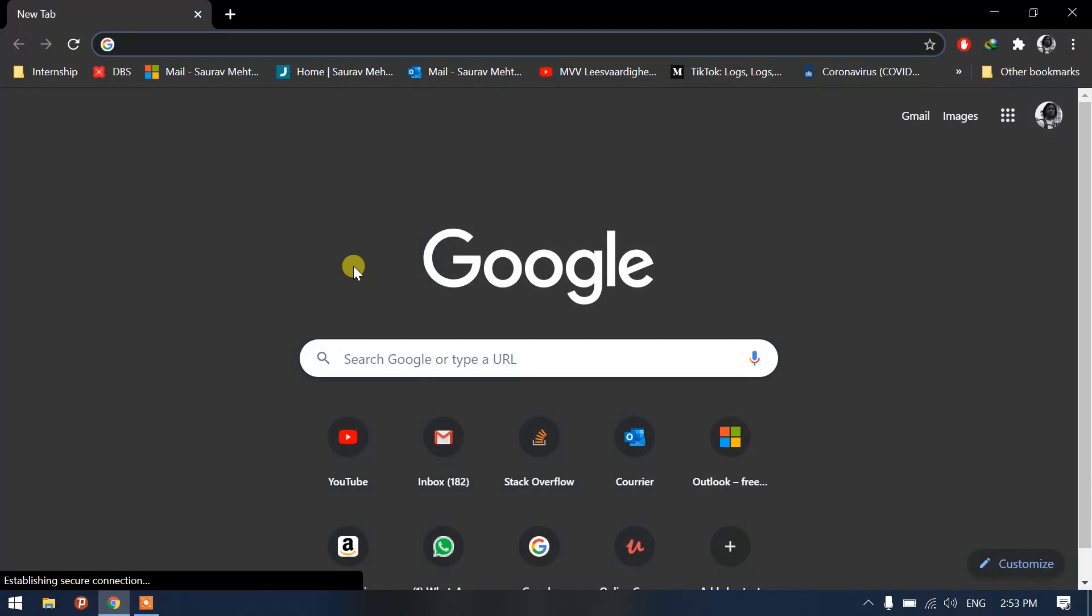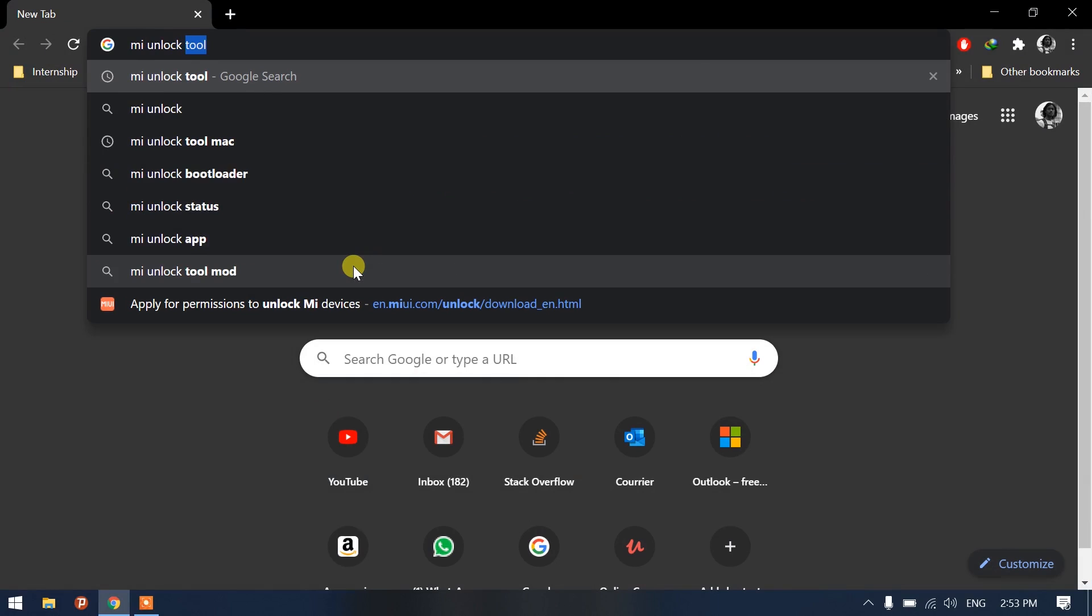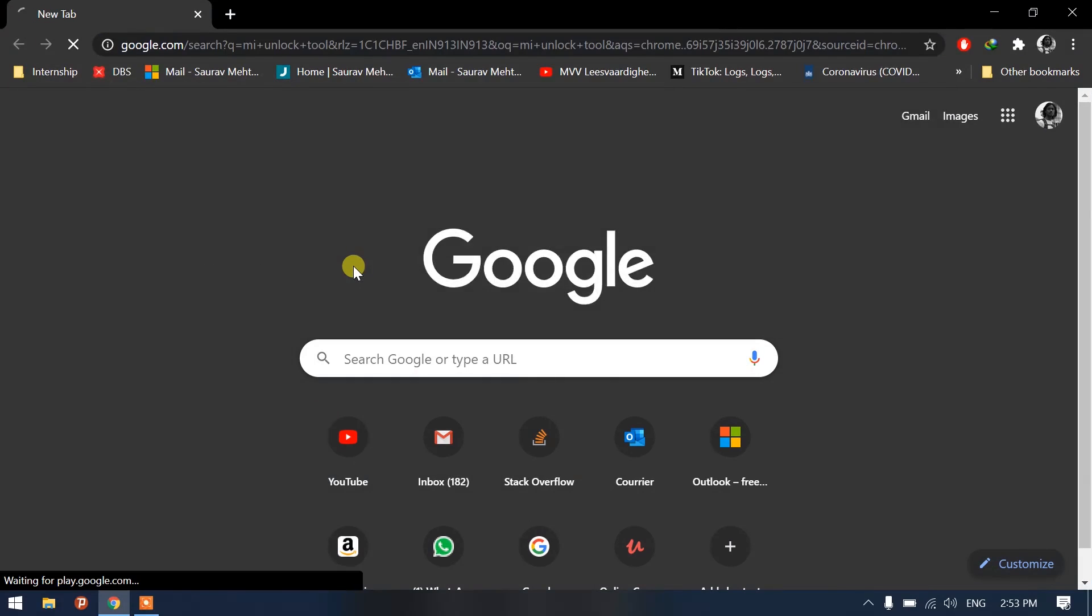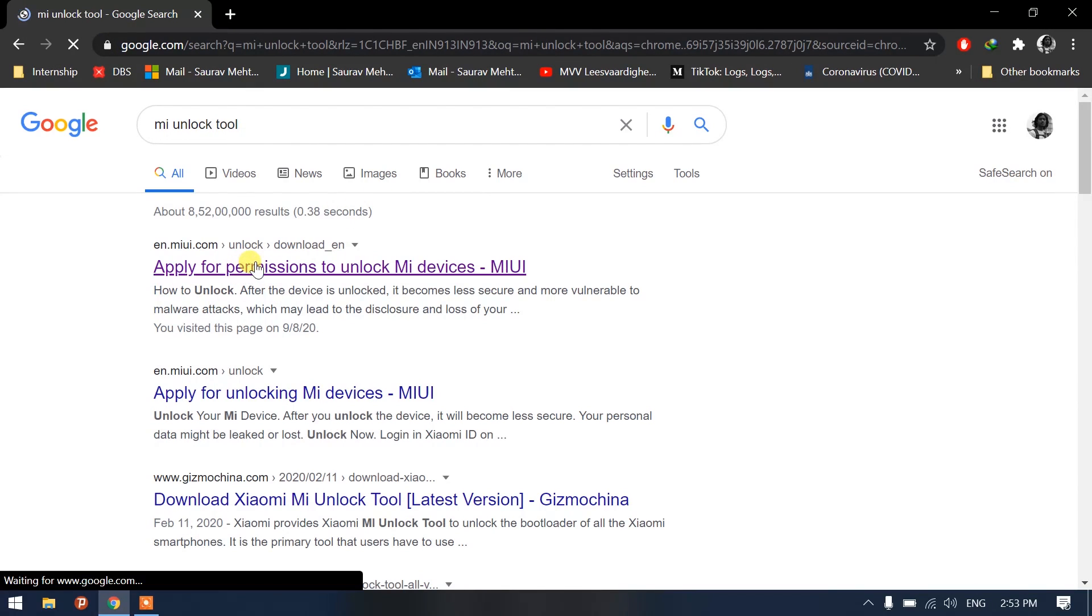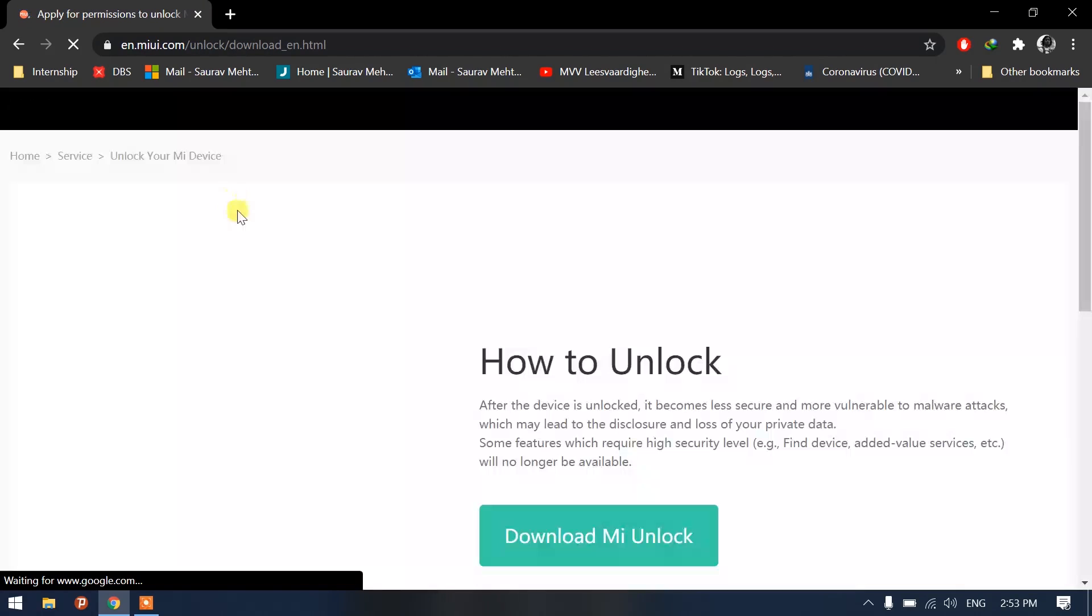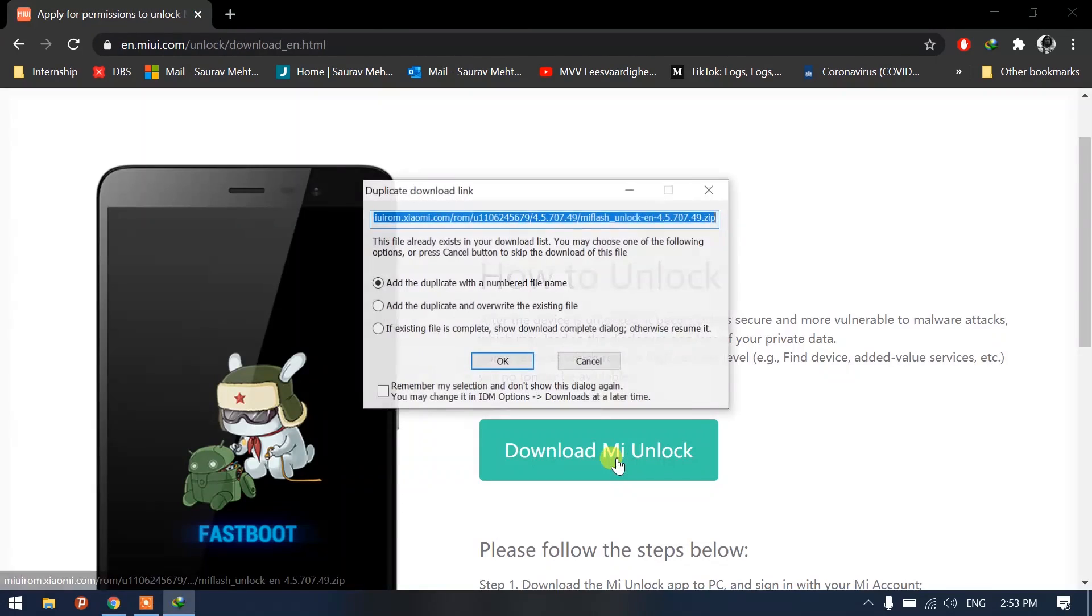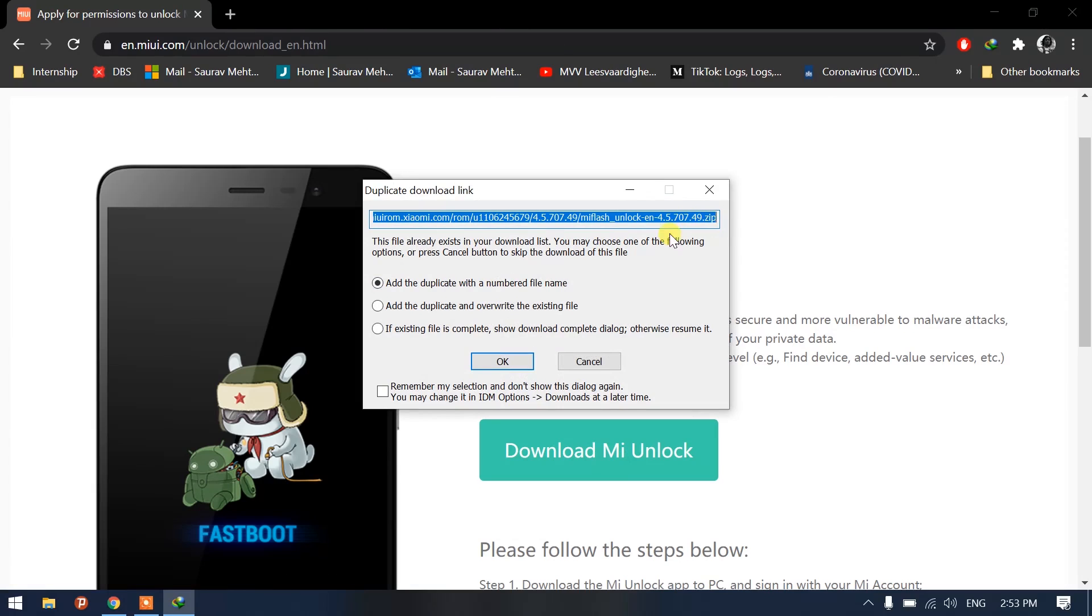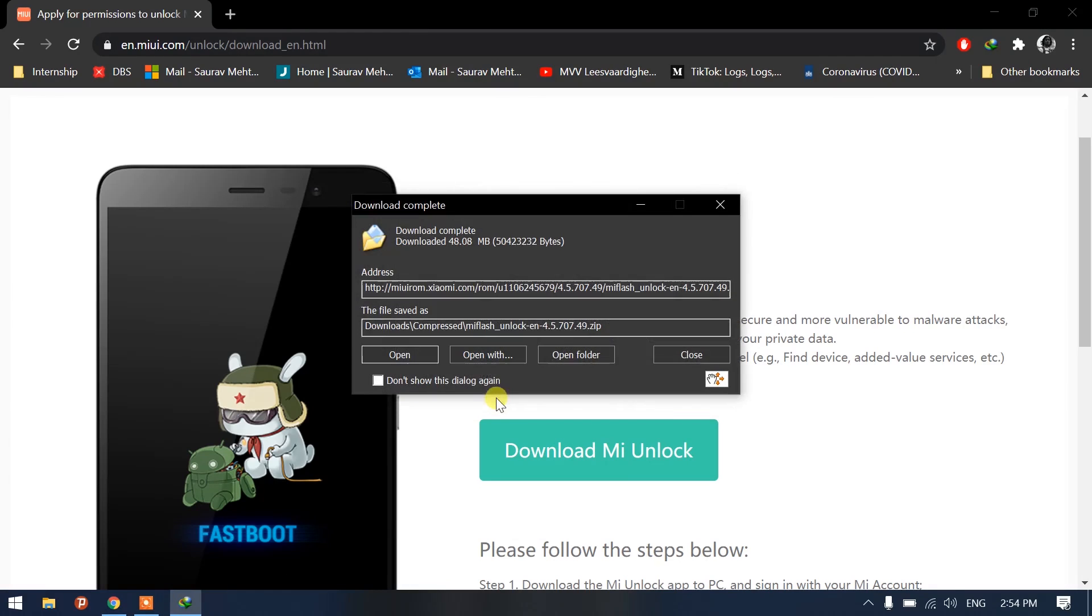Once you have actually done that on your phone, all you have to do is head to Chrome and type MI Unlock Tool. Once there, you have to visit this website enmiui.com/unlock. Once you click on Download MI, it's going to ask you to download a file which is a zip file. I've already downloaded it, so I'm going to just open it.